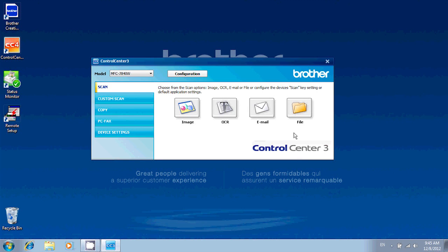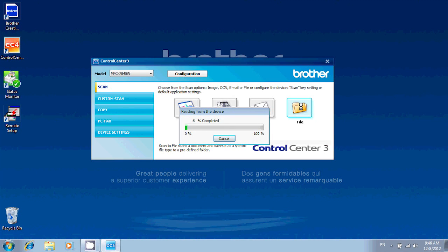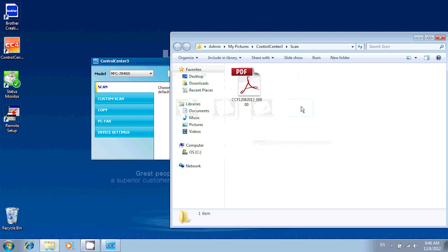And in order to start the scan, let's just click on File. And here's our file.